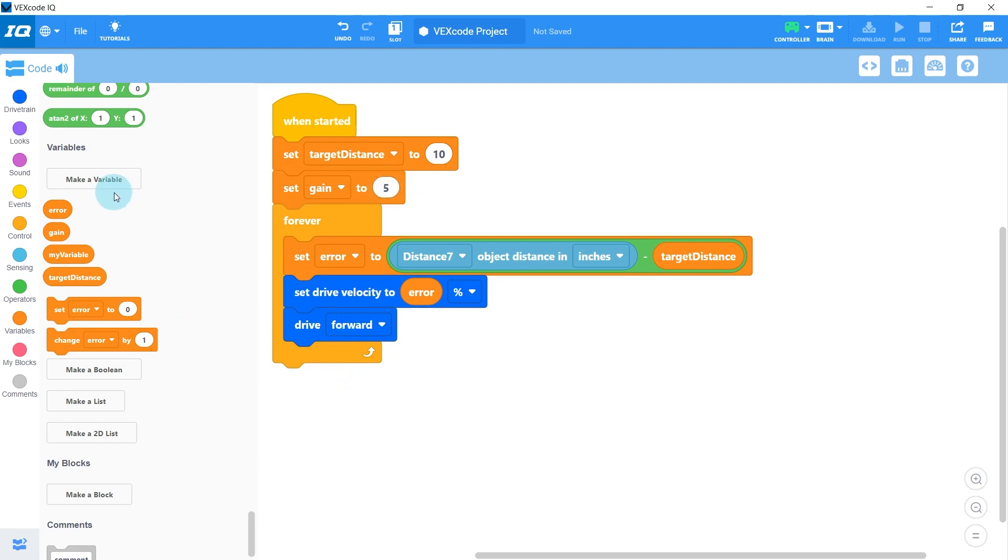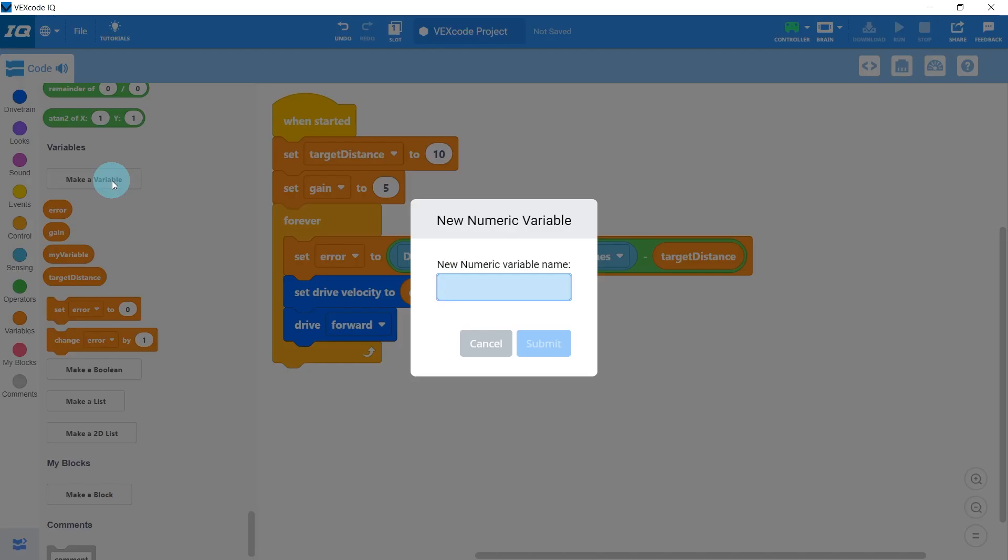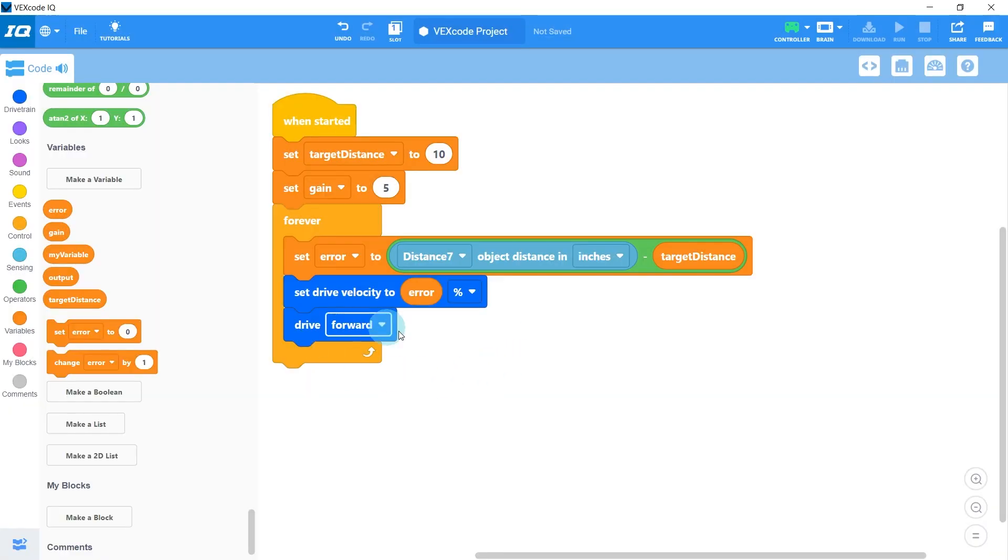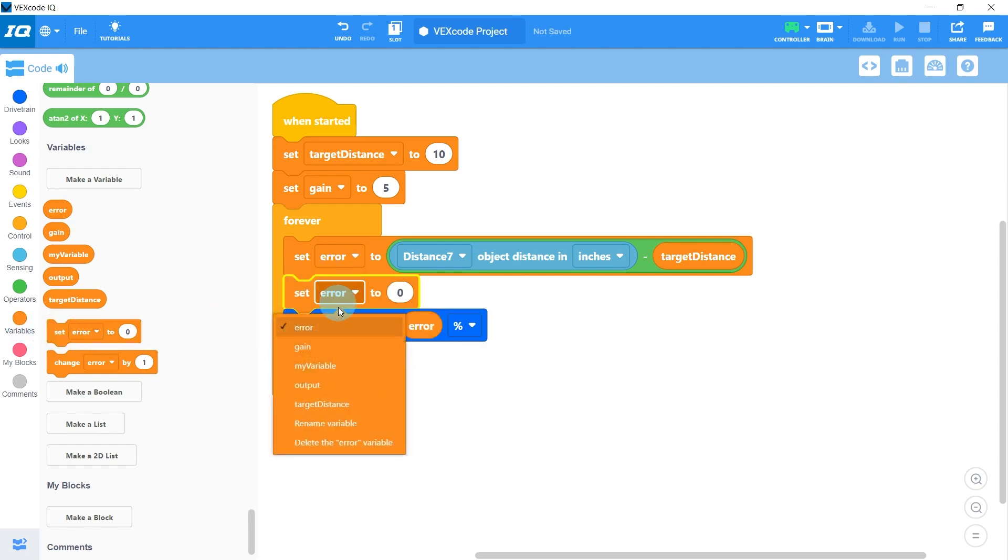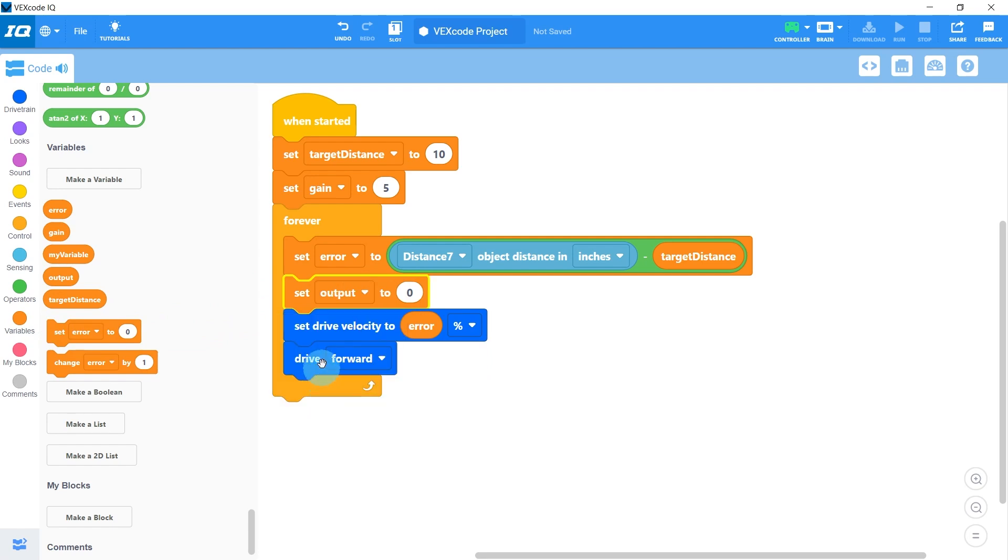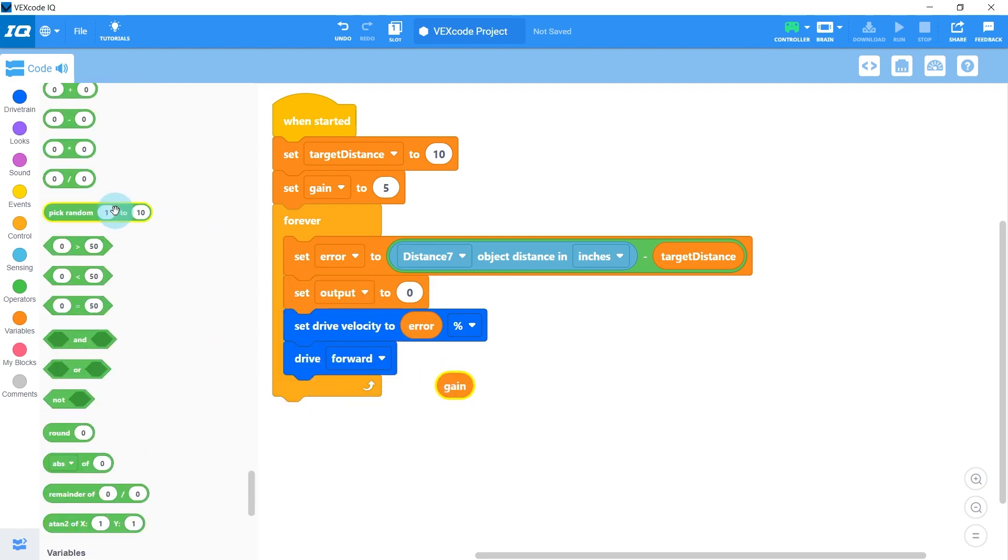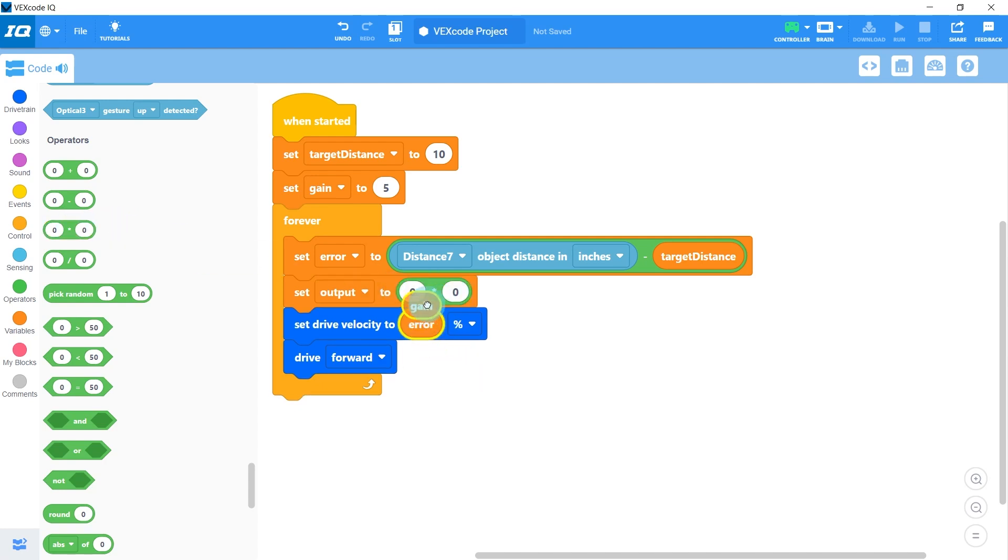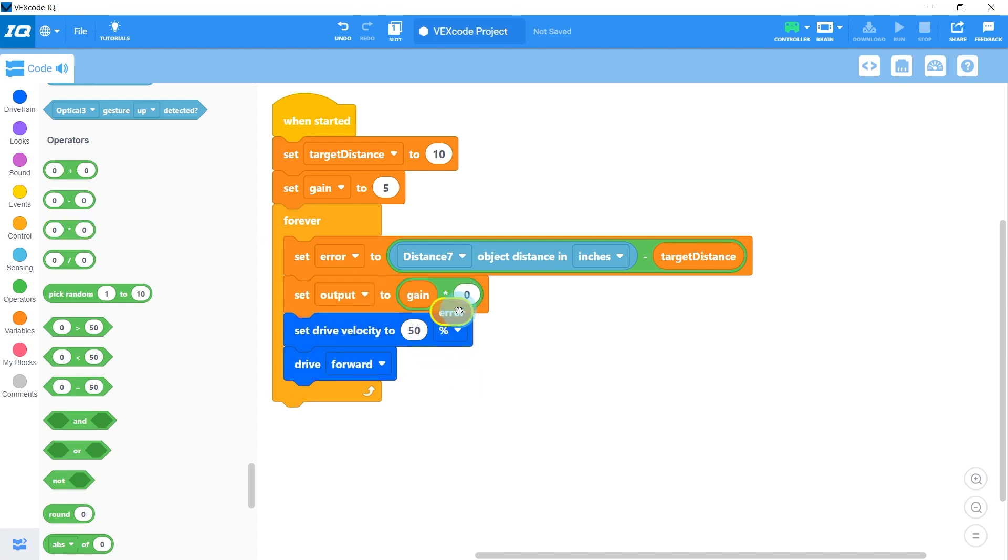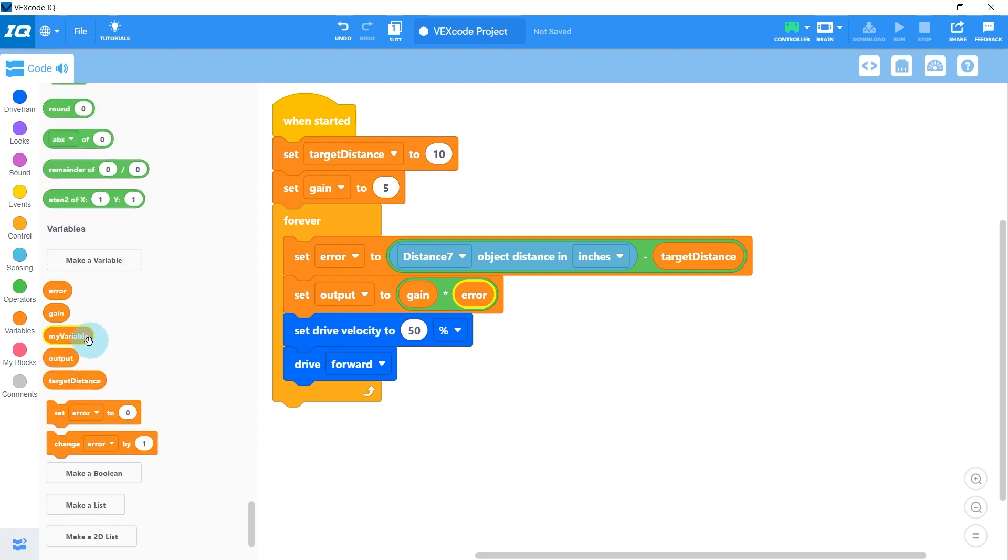I'm also going to make a new variable called output, which is going to be the final number that we set our drive velocity to. So right after we calculate our error, we're going to set our output to our gain multiplied by our error. And then we'll just set the drive velocity to that output.